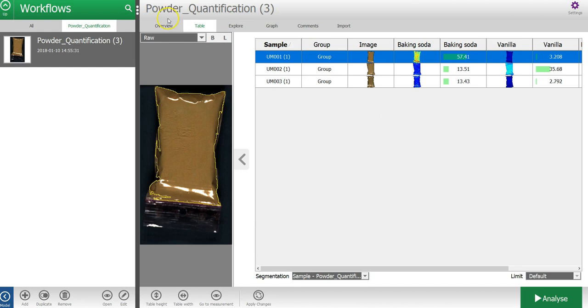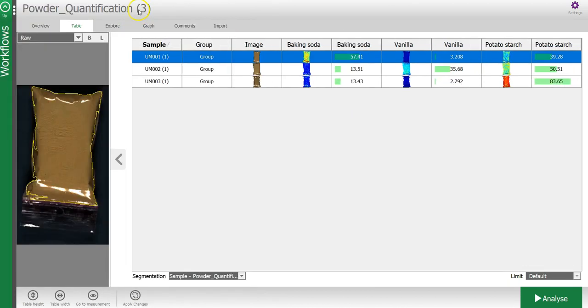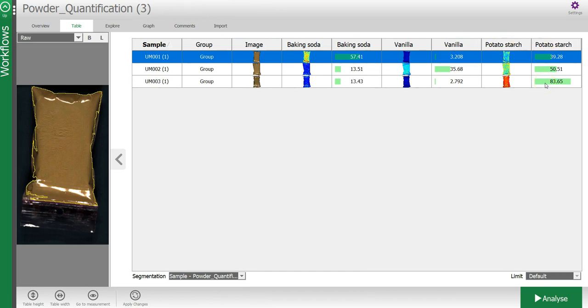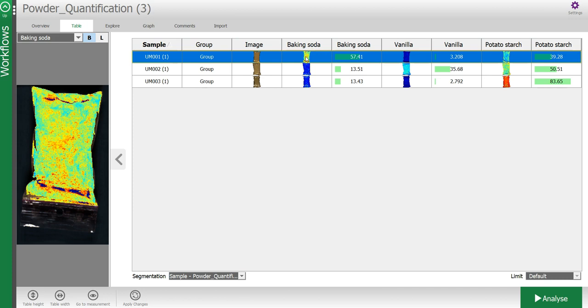A table is generated with the predicted values for the properties baking soda, vanilla, and potato starch for each of these unknown samples. By clicking on the property in the table, I can display the prediction on a pixel level.